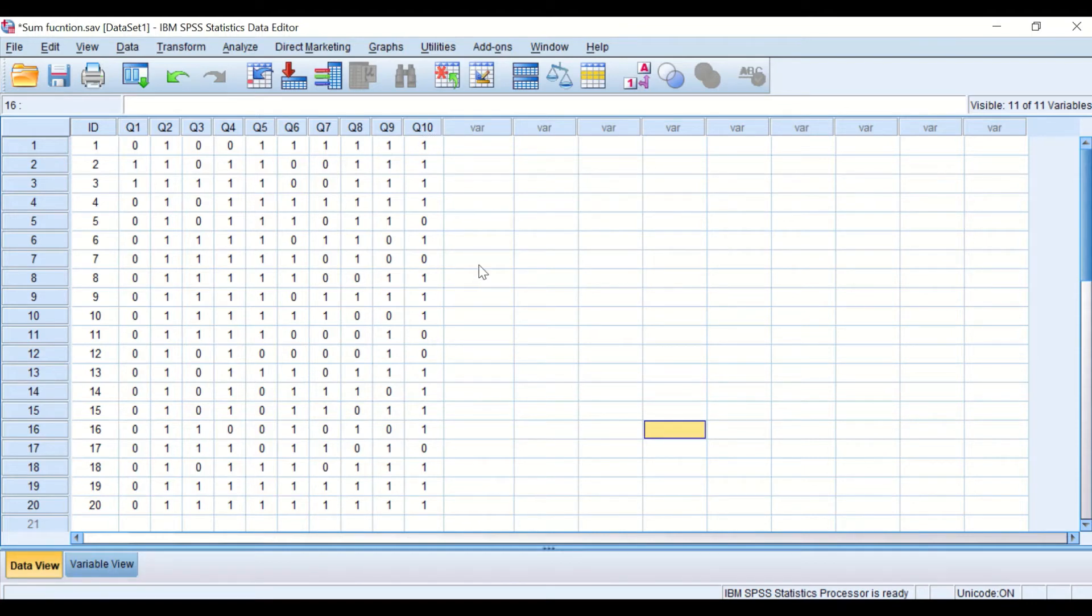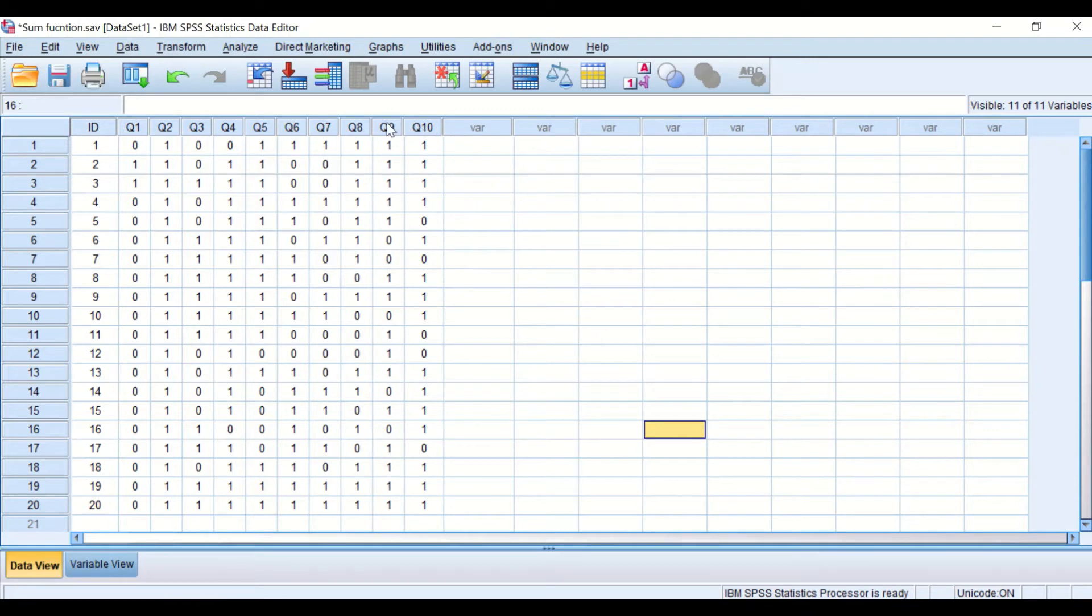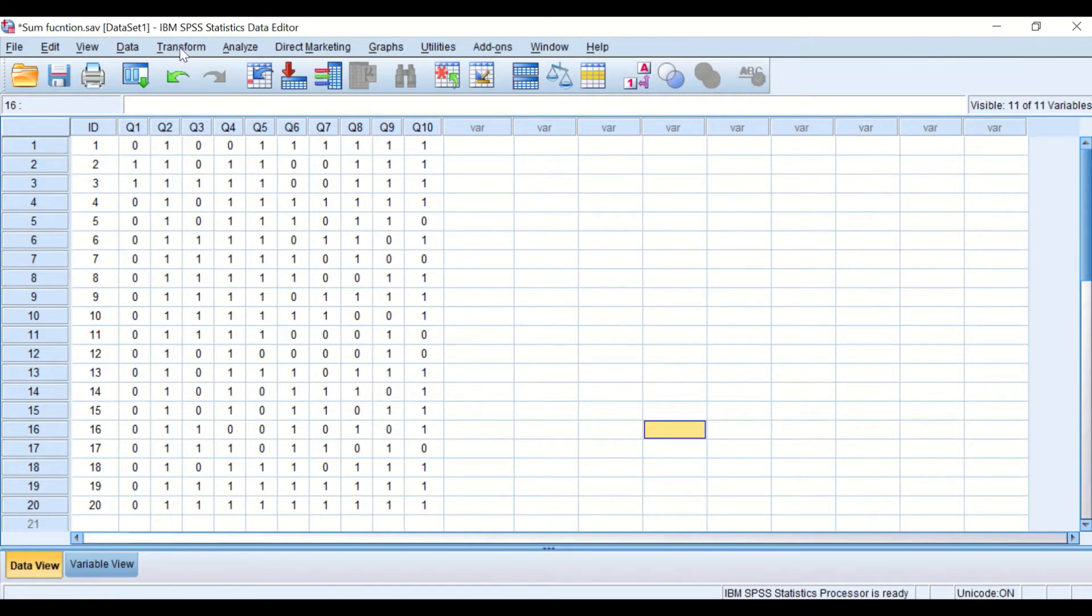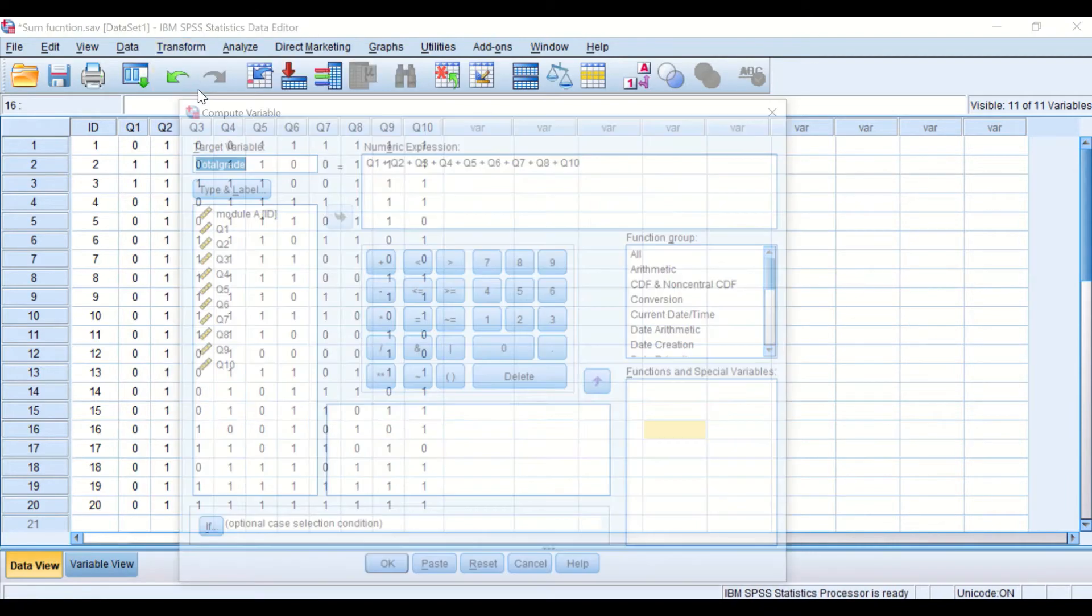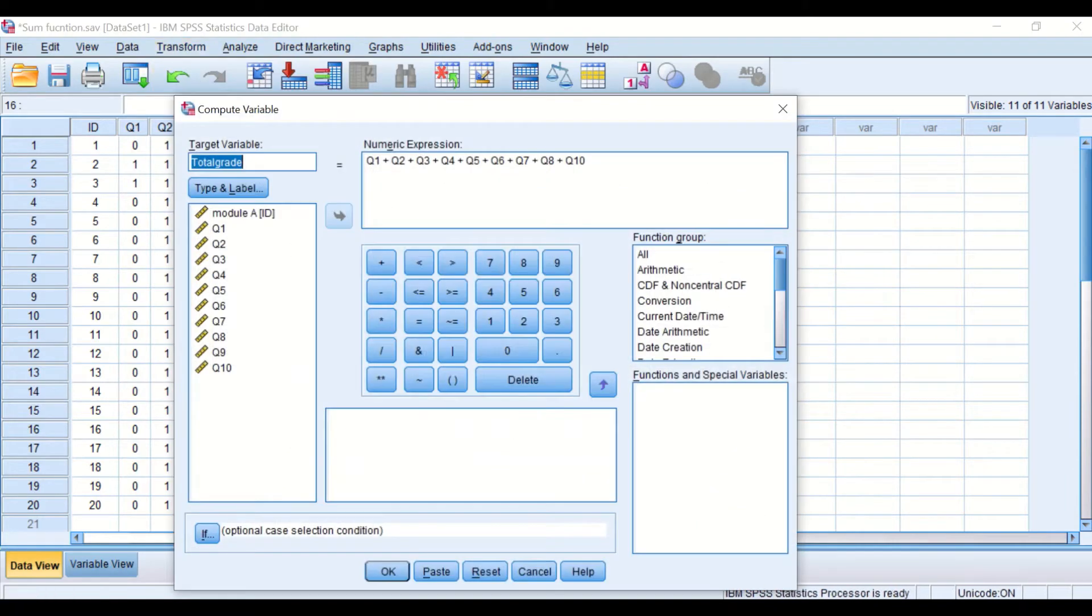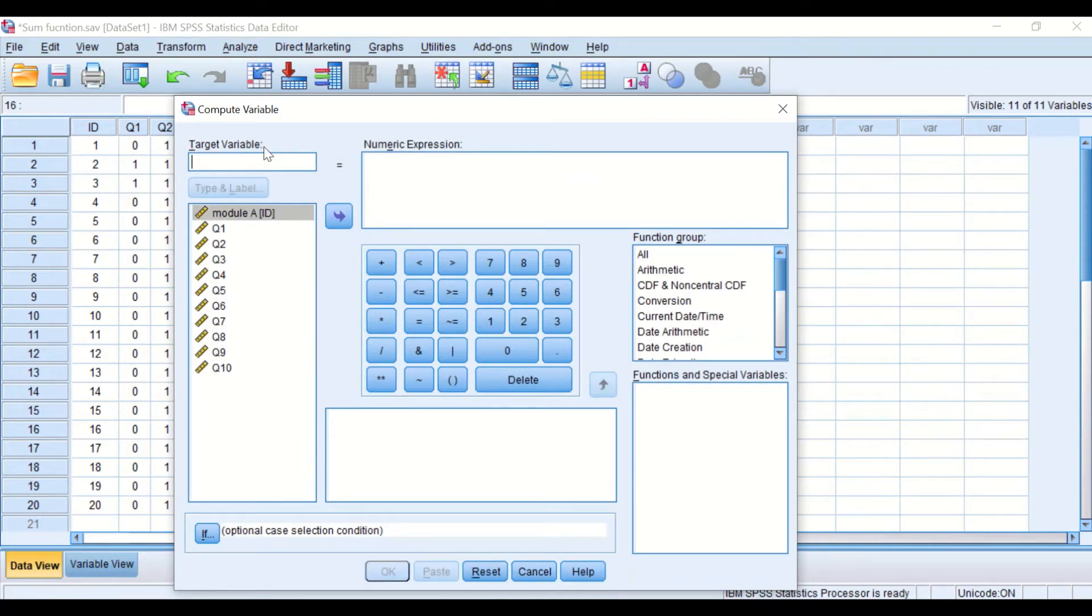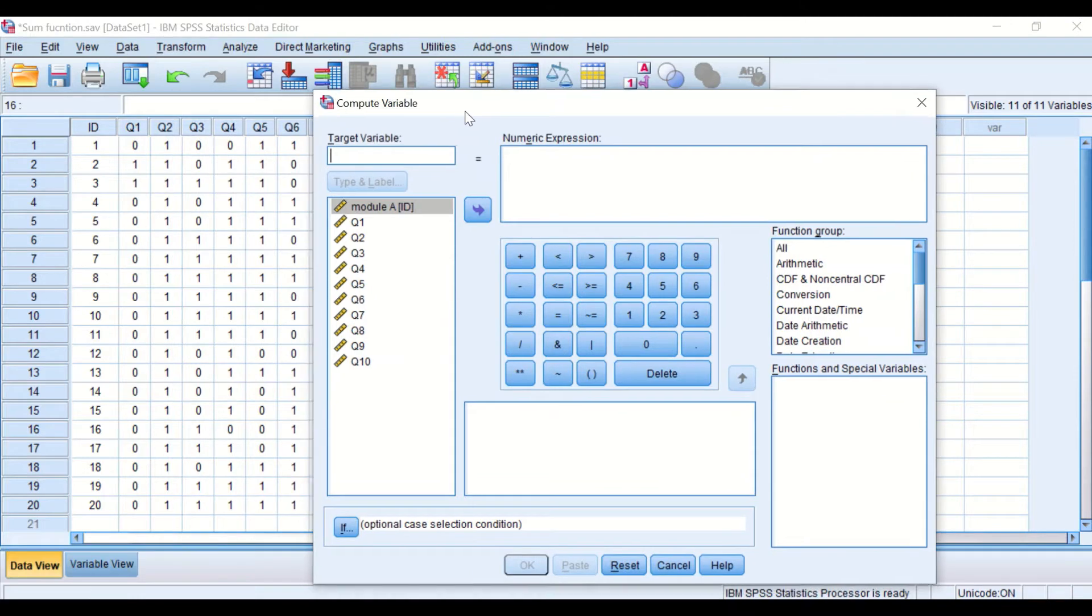So to add multiple variables together into a new variable, it can be done in two ways. First, we click on Transform and then click on Compute Variable. I'm going to reset this and this window appears here.